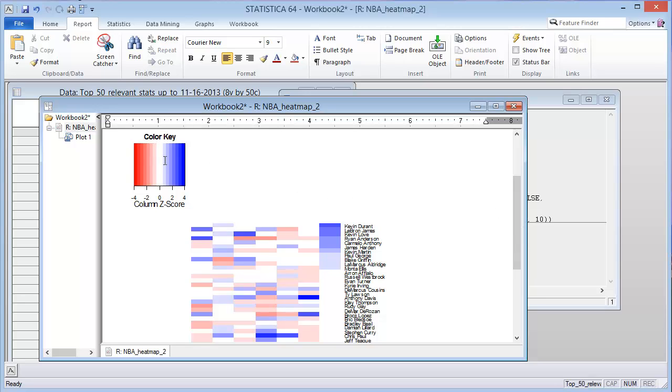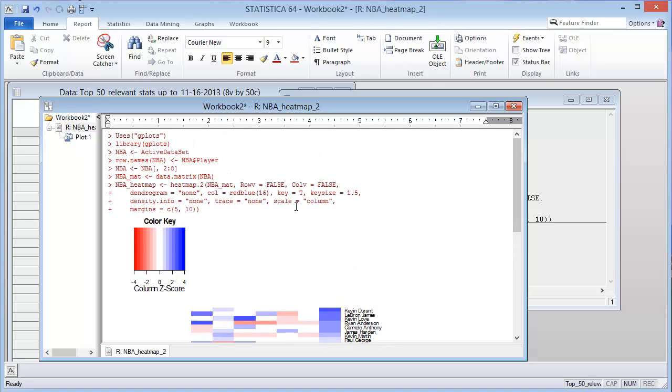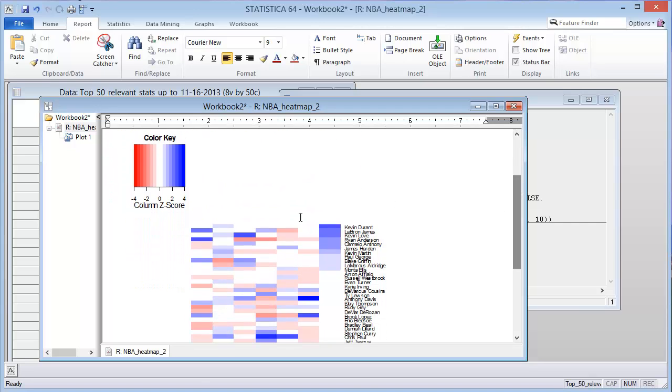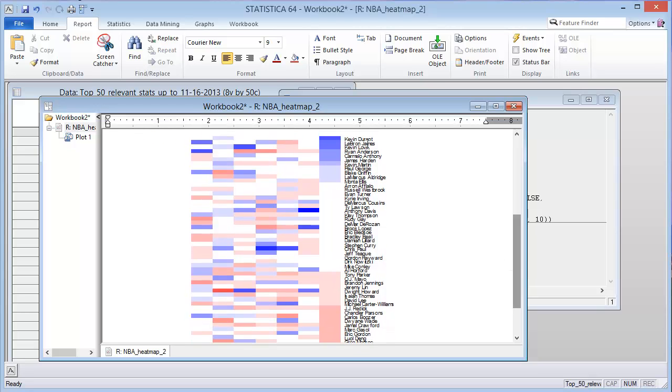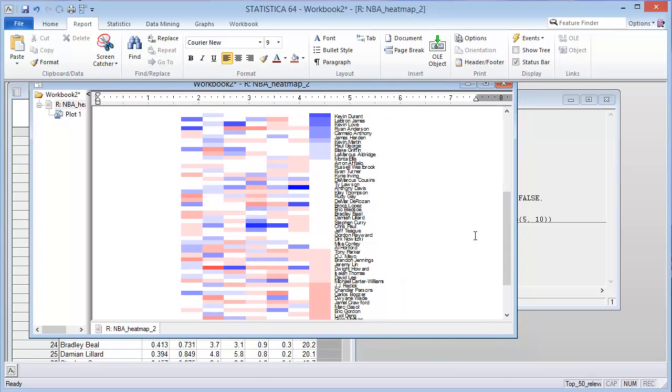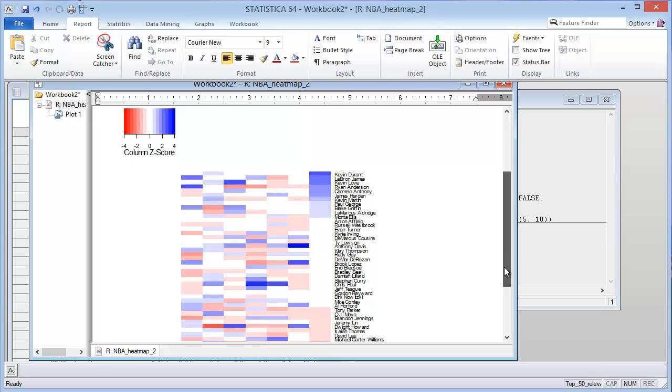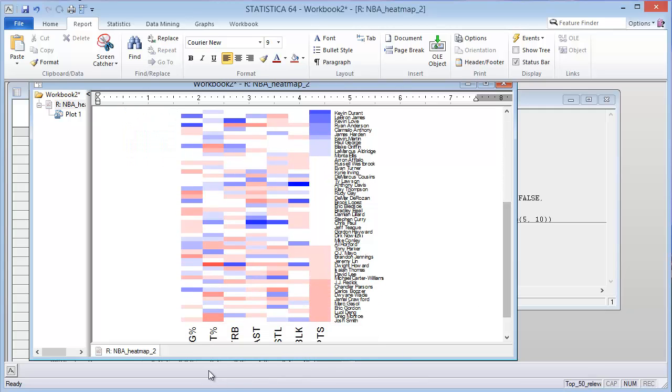So there's the key. The scale has been equal to columns, so it scaled it for each column by a z-score, going from positive 4 to minus 4. Here we have the players on the right hand side, and the statistical categories are in the bottom.